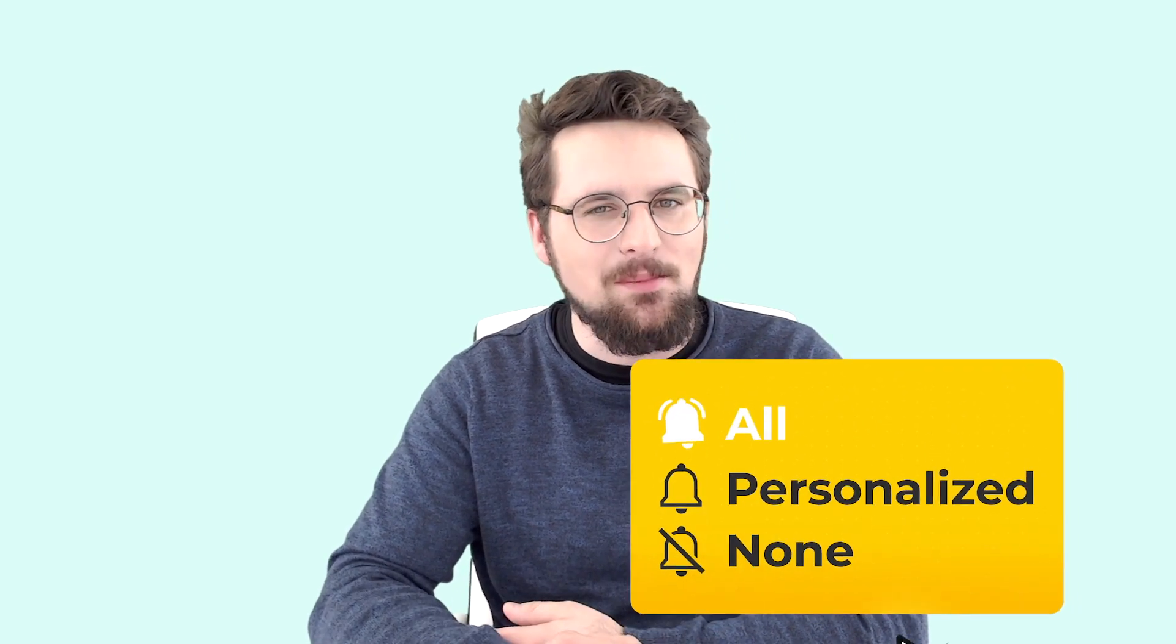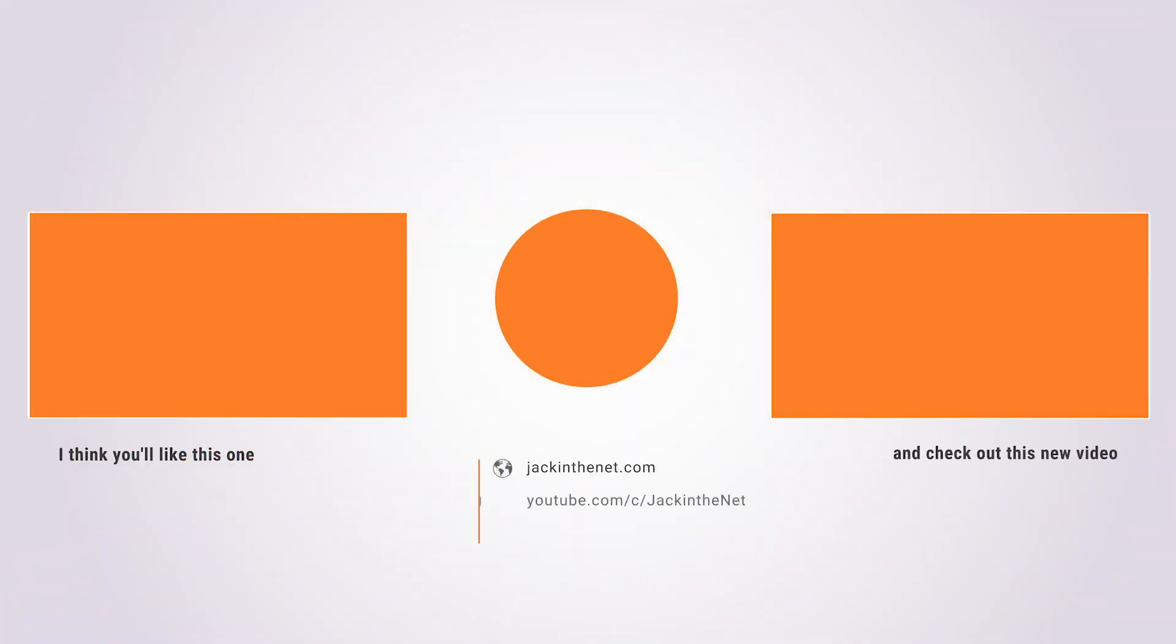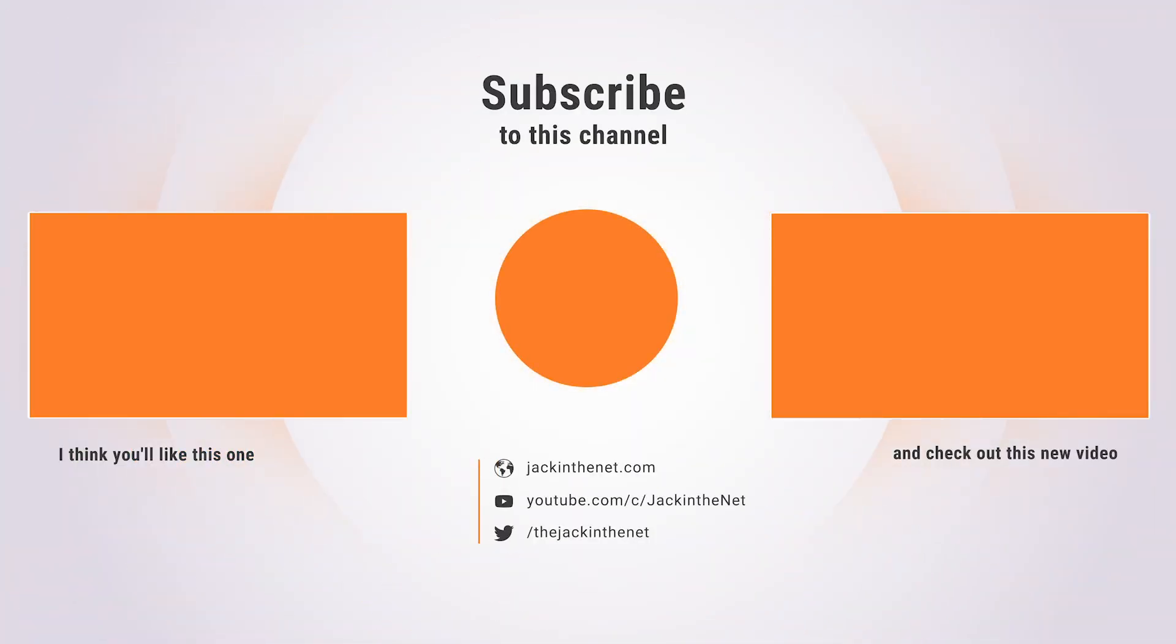Otherwise, they might not turn up in your subscription feed. I've been Jack with Jack in the Net. Thank you very much for watching and until next time, goodbye.